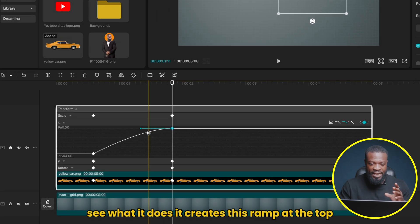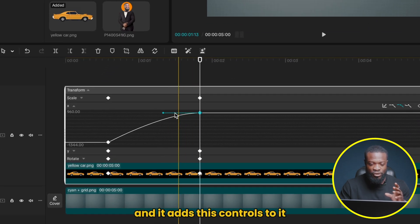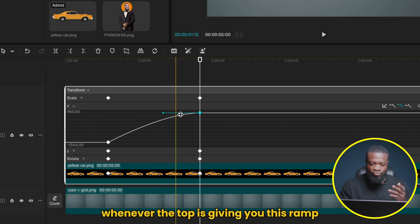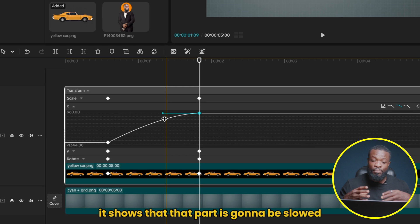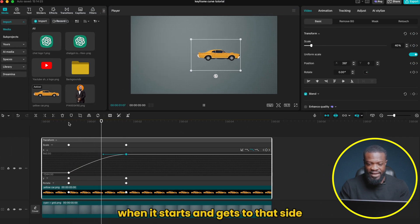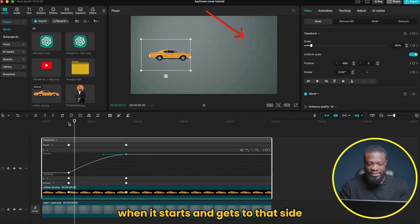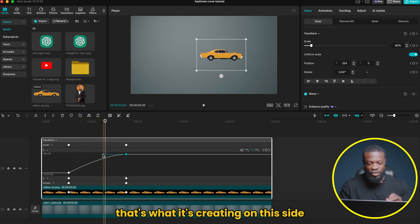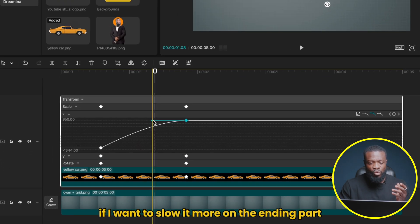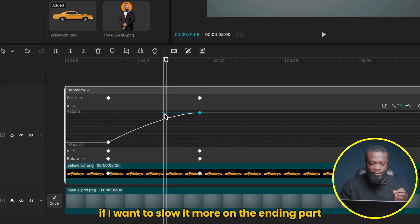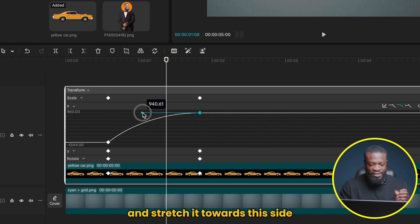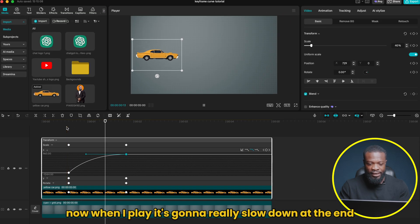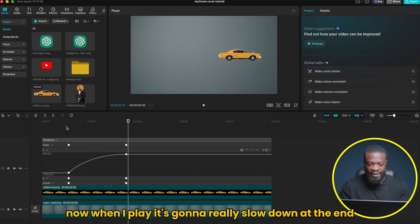When I click on auto curve, it creates a ramp at the top and adds control handles. Whenever the curve ramps upward like that, it means that part is going to be slowed. Let me play and show you — when it starts and gets to that side, you can see it slows down towards the ending. If I want to slow it more on the ending part, I can hold the handle and stretch it further. When you look, I'm adding more to the curve, and when I play, it's going to really slow down at the end.